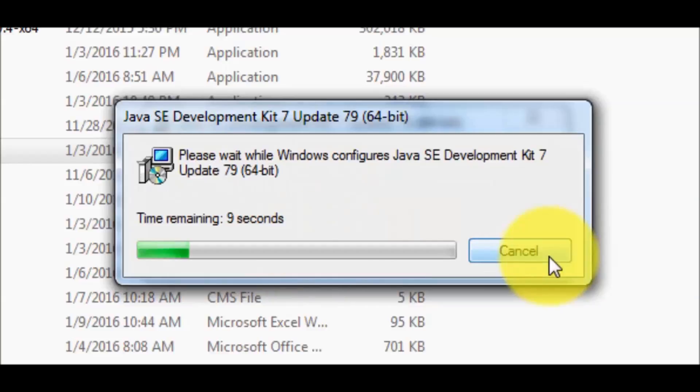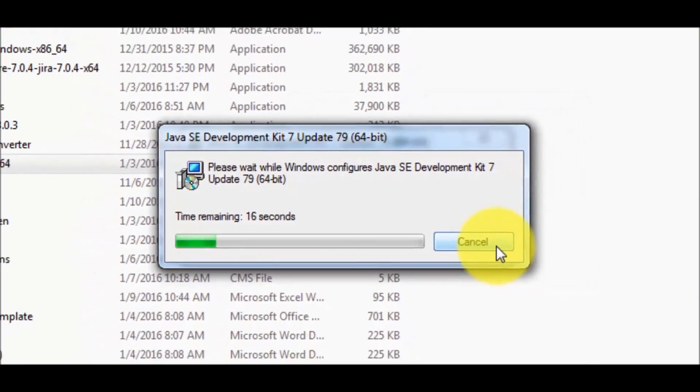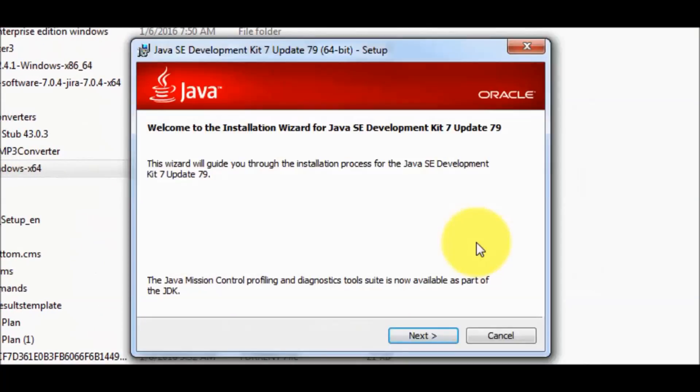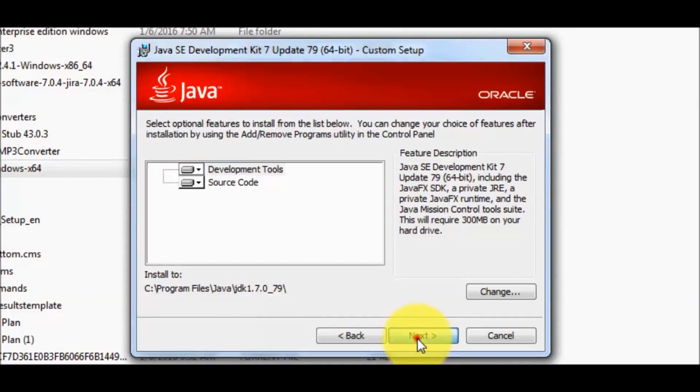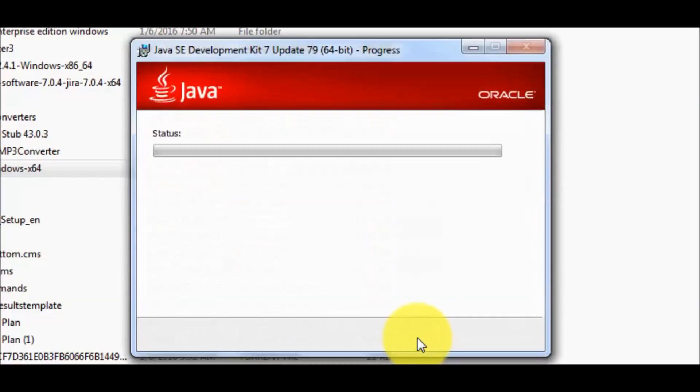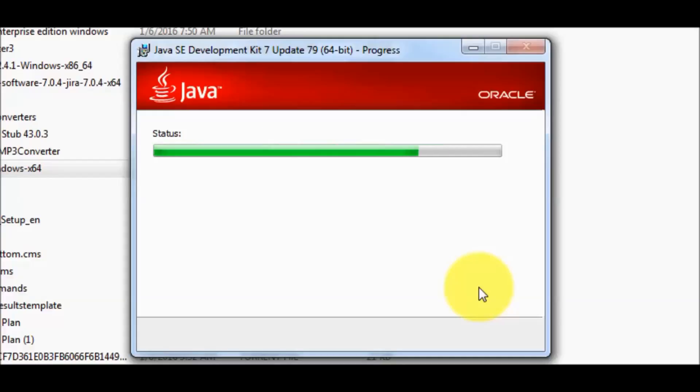It will take some time. Click on next, next, and it will start installation. Let's wait until the installation is completed.